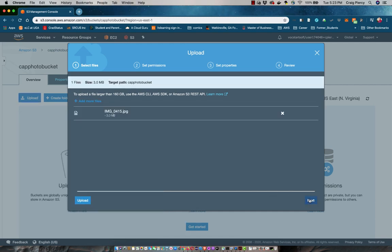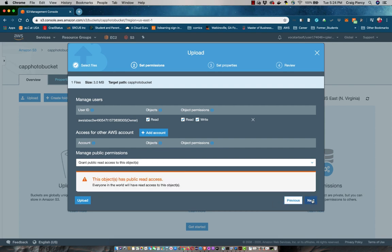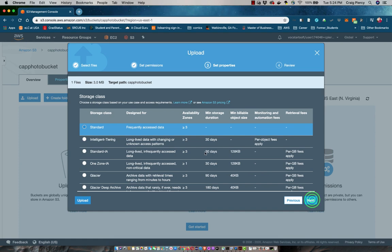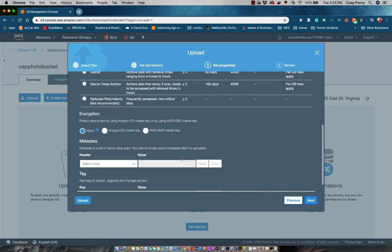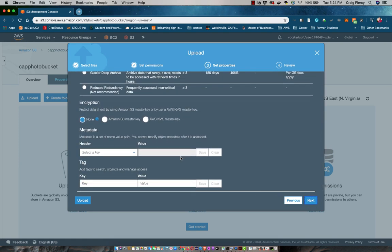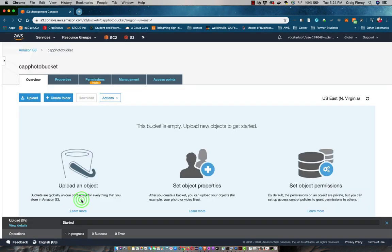I can then click on Next. On this page, I can adjust permissions for this particular file. As I have already set a bucket policy to cover it, I will click Next again. On this page, I could change how the file is stored. I'll keep it as is and then go ahead and click on Upload.